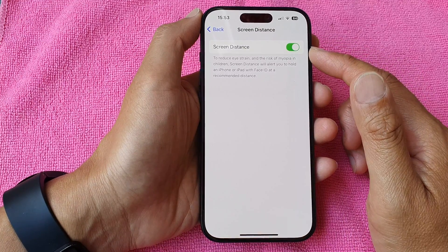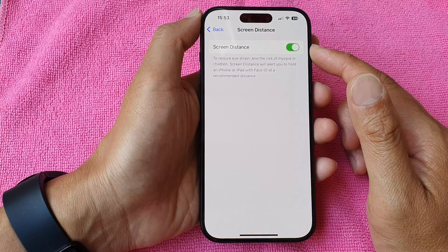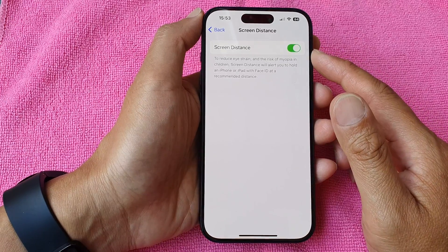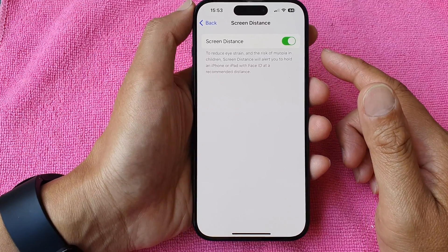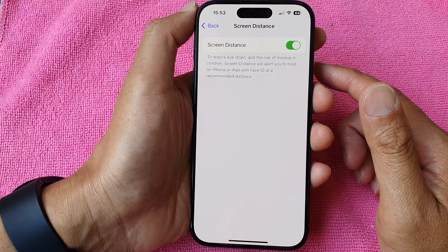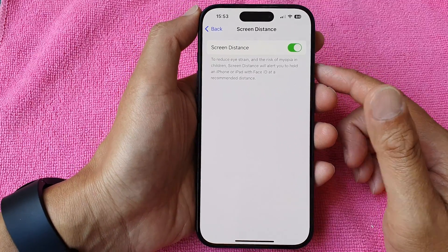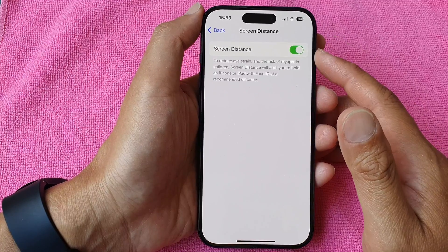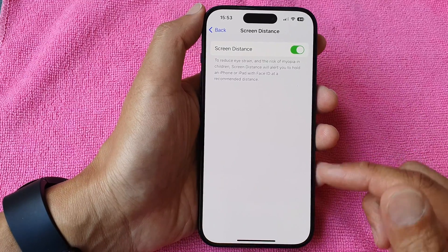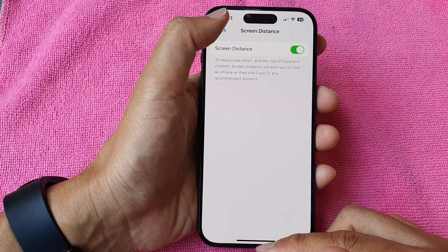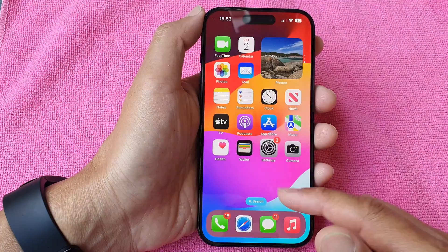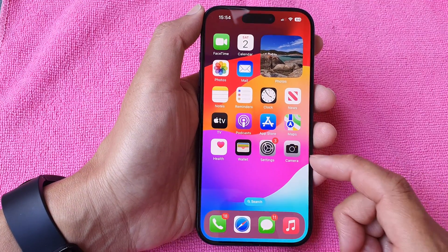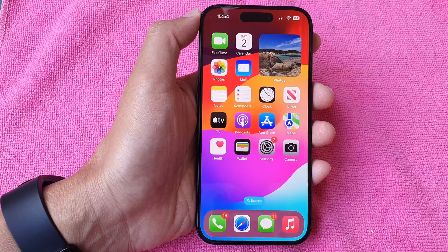Ideally you want to have this turned on, especially if your child is using an iPhone or iPad. They tend to hold the iPhone very close to the eye because of their short arms, so it's ideal to have this turned on so that from time to time the phone will remind them to move the phone away from the eye — otherwise they will not be able to continue using the iPhone.